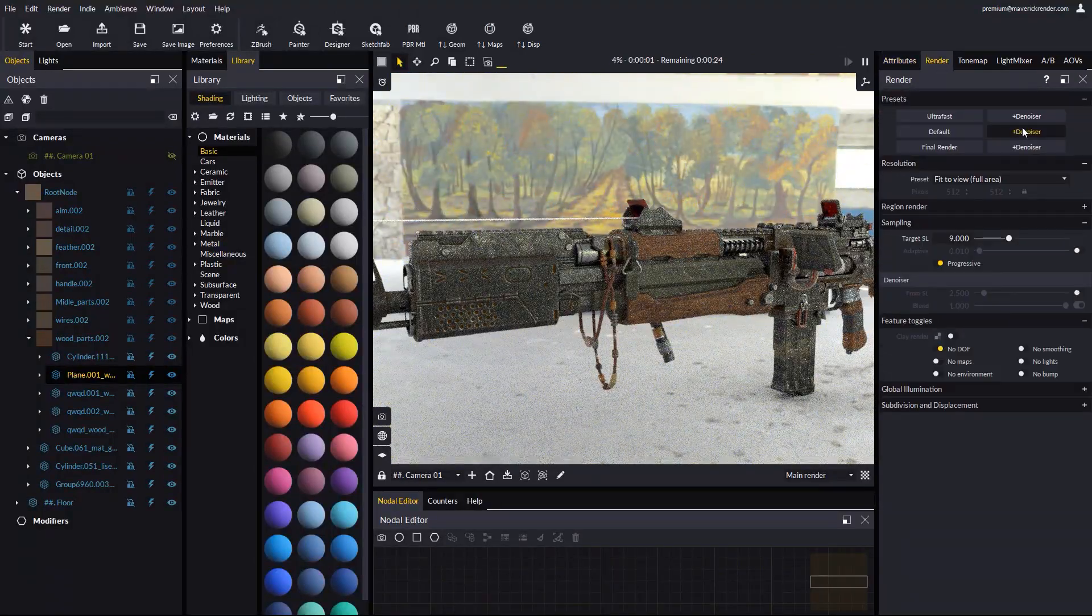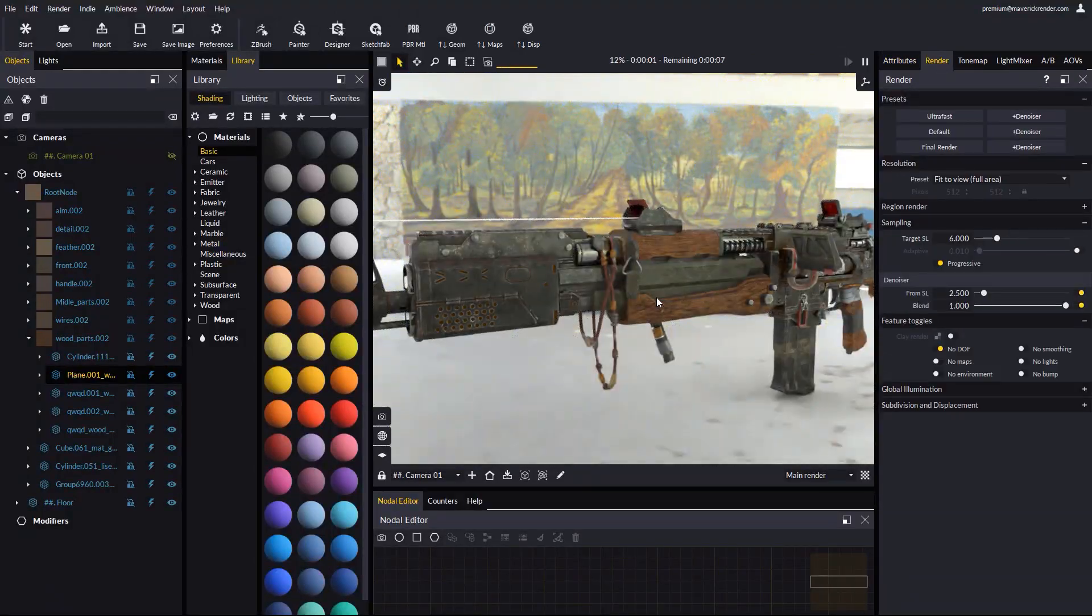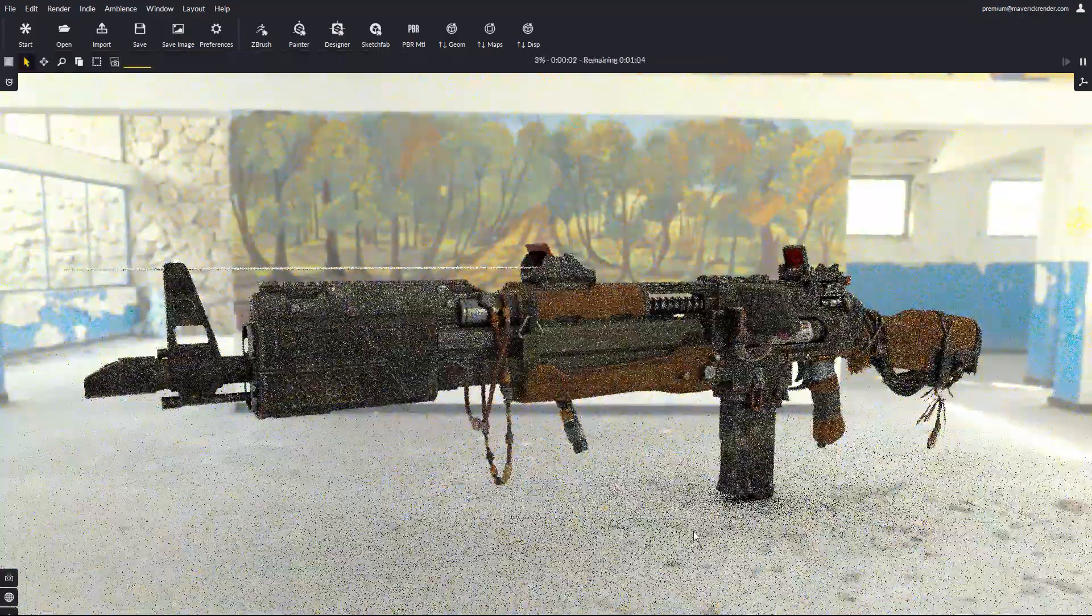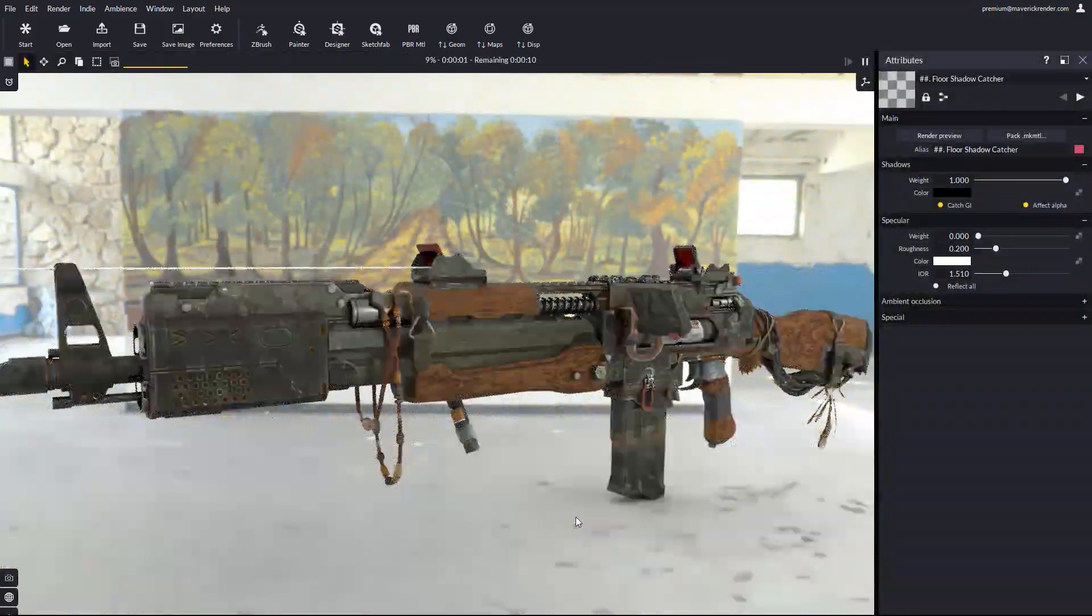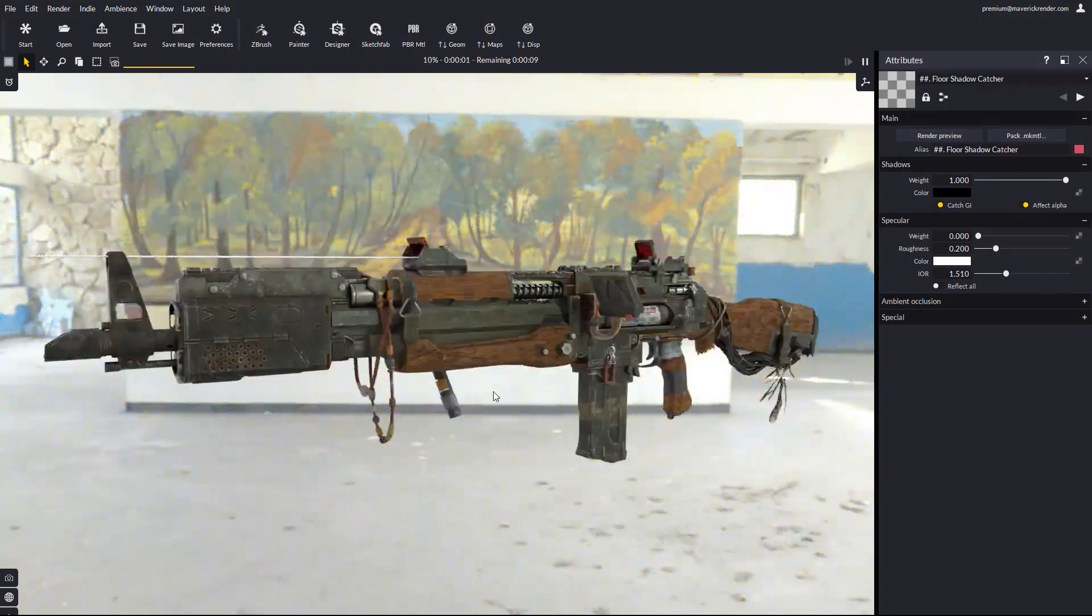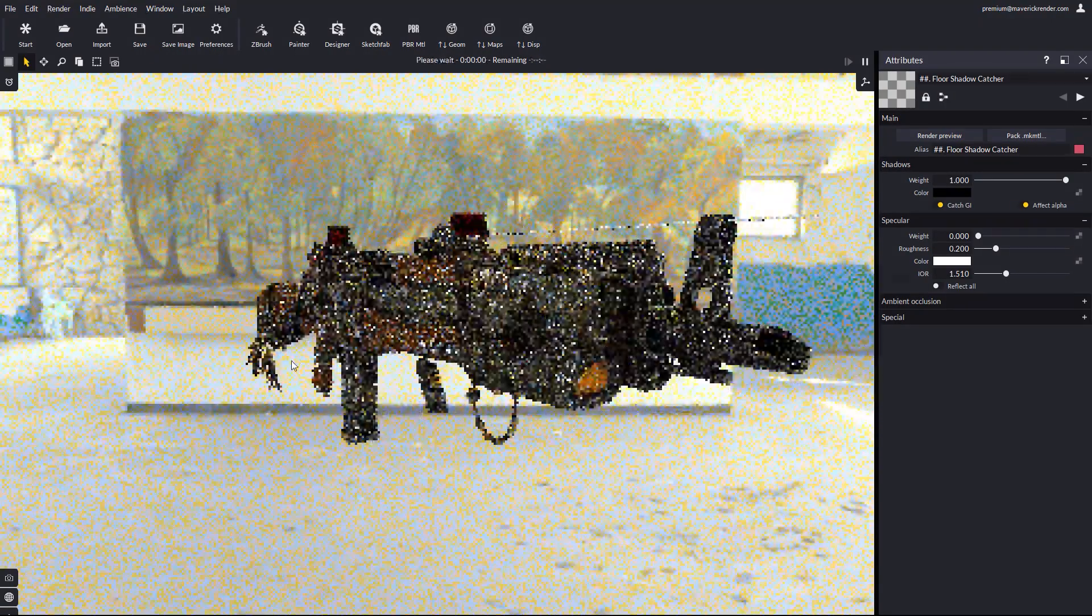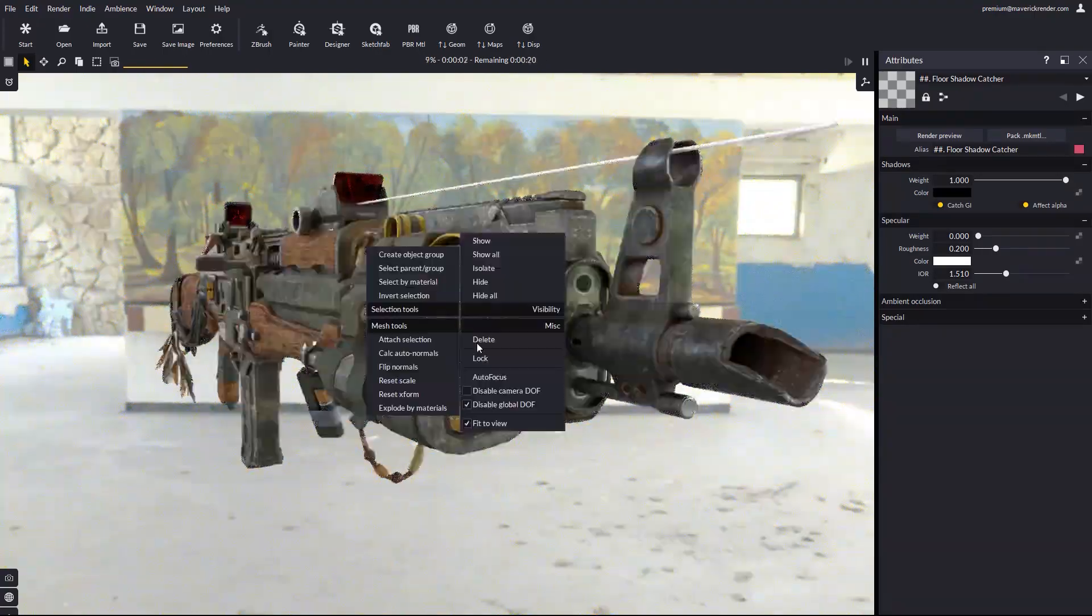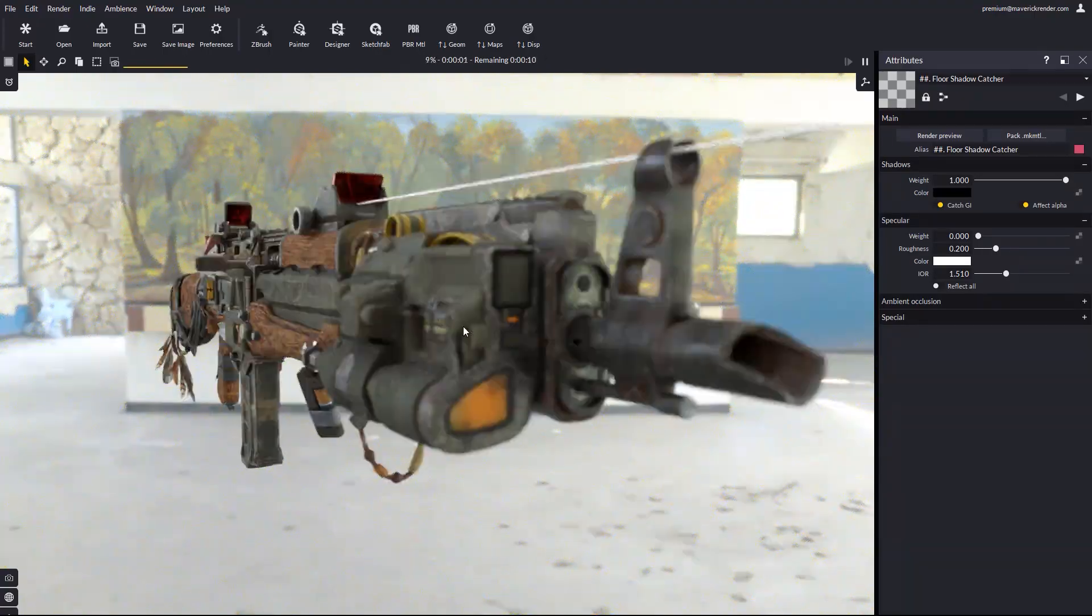Let's set Maverick to render in ultrafast mode with the denoiser on. And let's maximize the IPR with control tab. Let's hide the floor, so we can better see the rifle. We can enable depth of field and configure the camera.